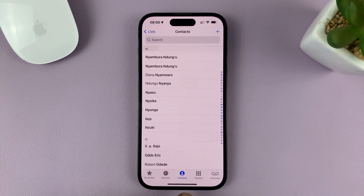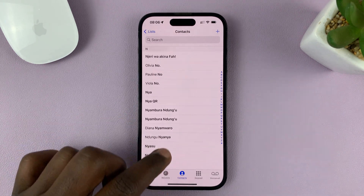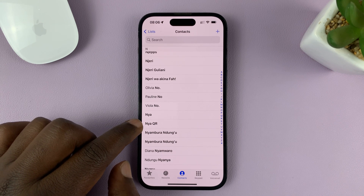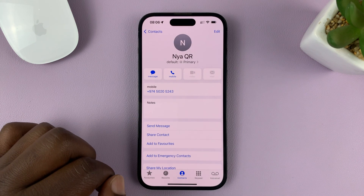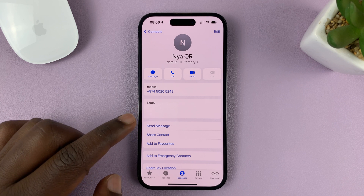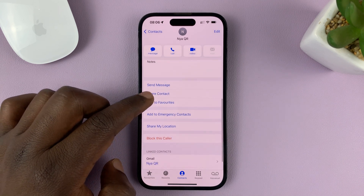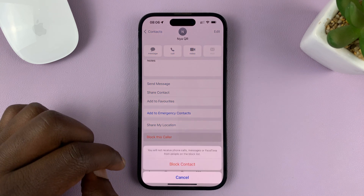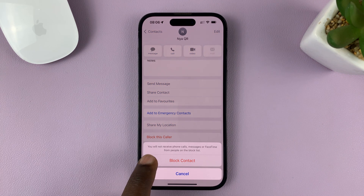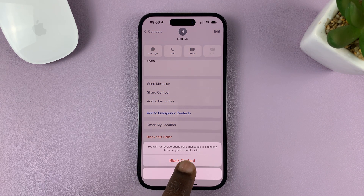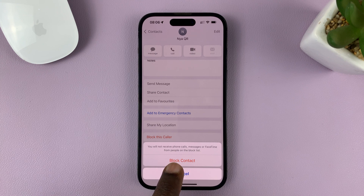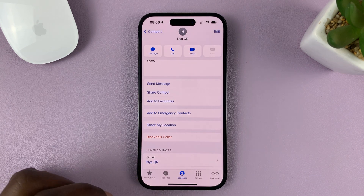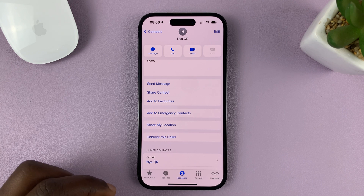When you tap on Contacts, you can see a list of all the contacts on your phone. Find the contact you want to block and select it. To block this contact, scroll down and tap on 'Block this Caller.' It will say you will not receive phone calls, messages, or FaceTime from people in the blocked list. Tap on 'Block Contact' and that contact is now blocked.